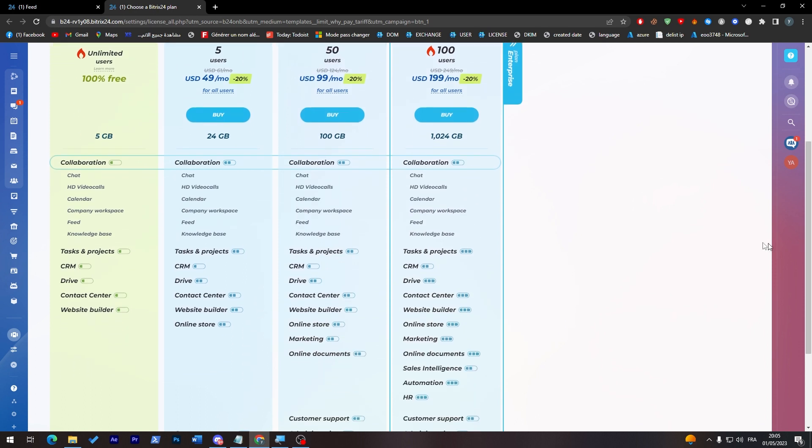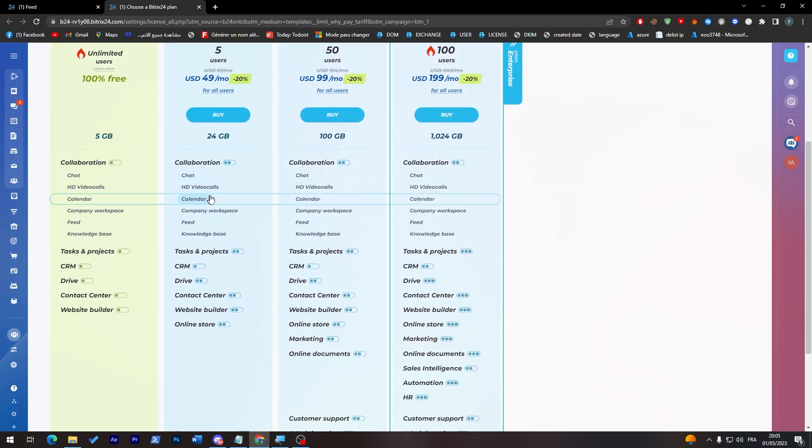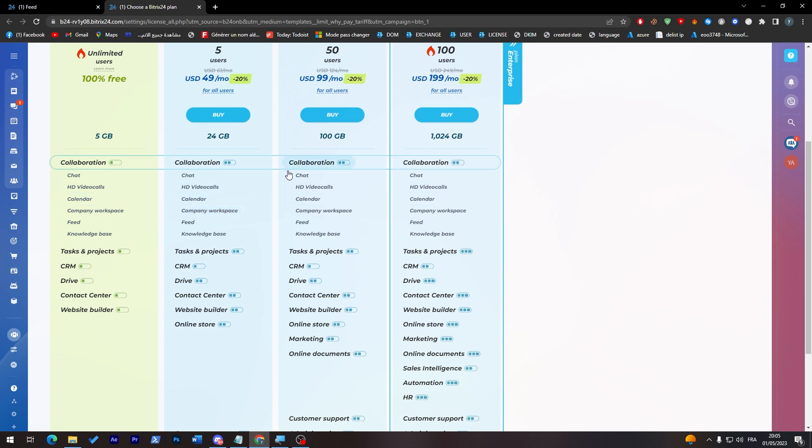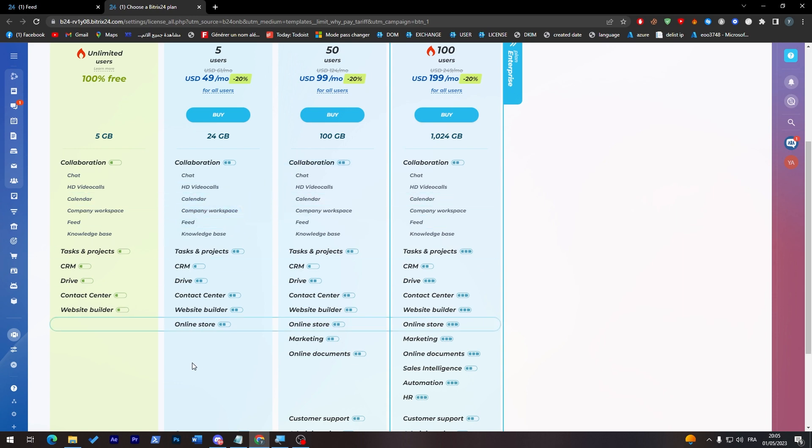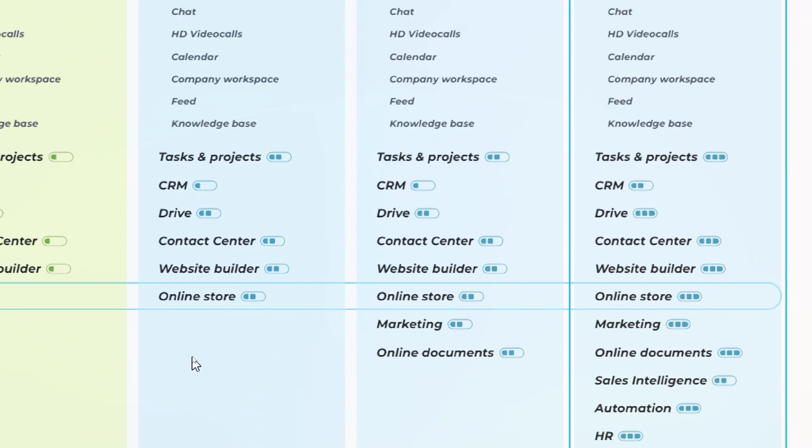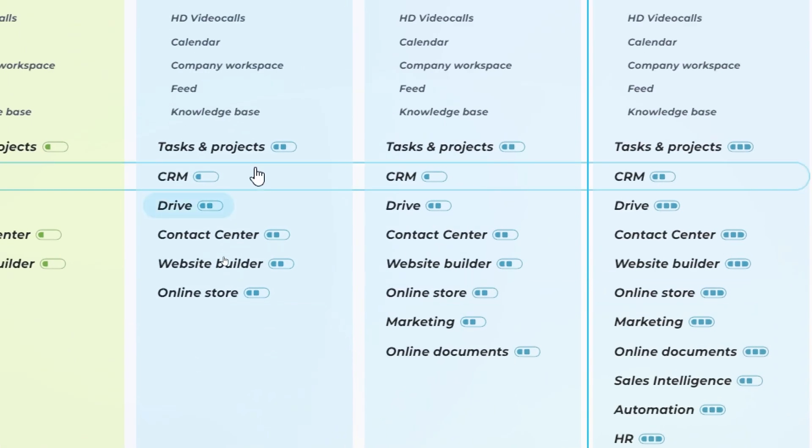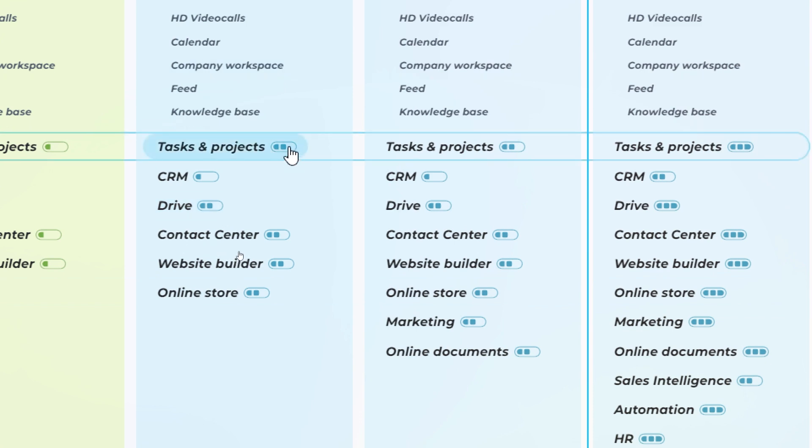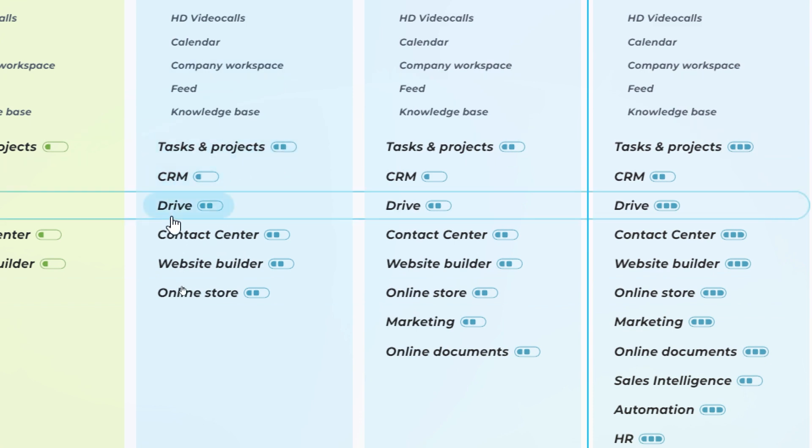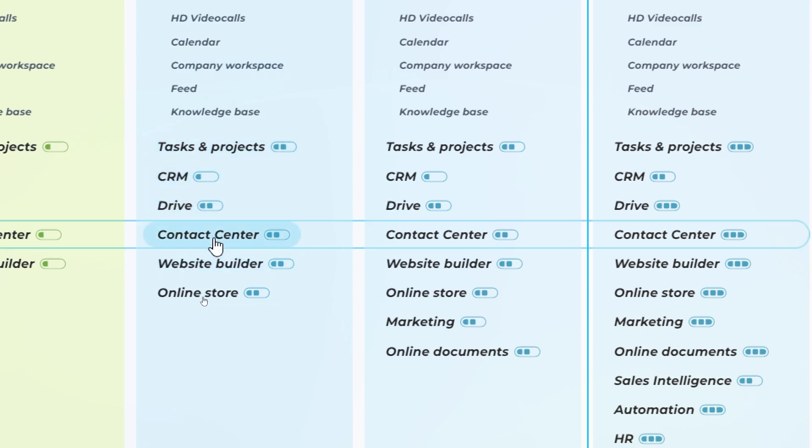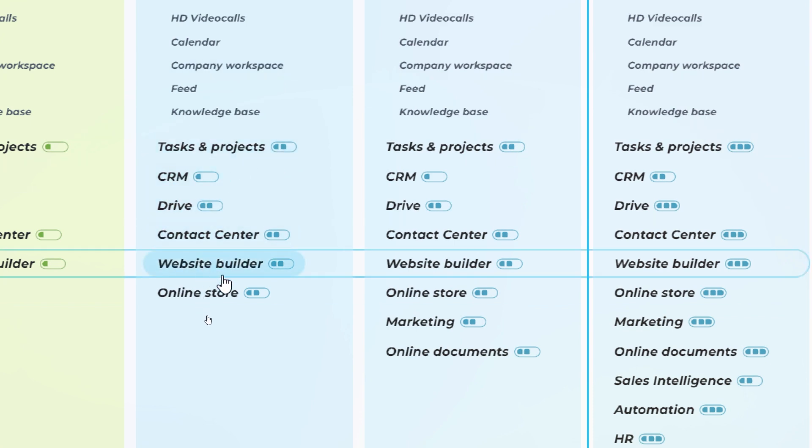So you'll have chat, HD video calls, calendar, company workspace, feed, knowledge base, and task projects. You will have these also: CRM, drive, contact center, website builder, and online store.